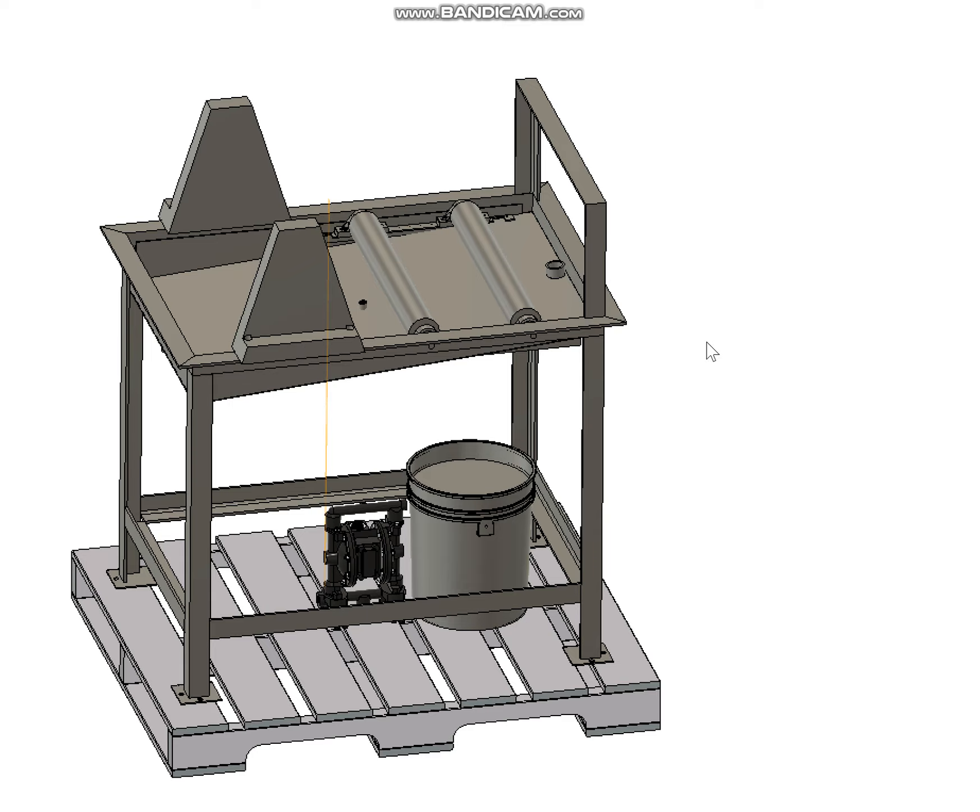All right, so I think I've got this the way you like it. There's no model for that mixer you sent over from McMaster-Carr, so I just put a five-gallon bucket there.